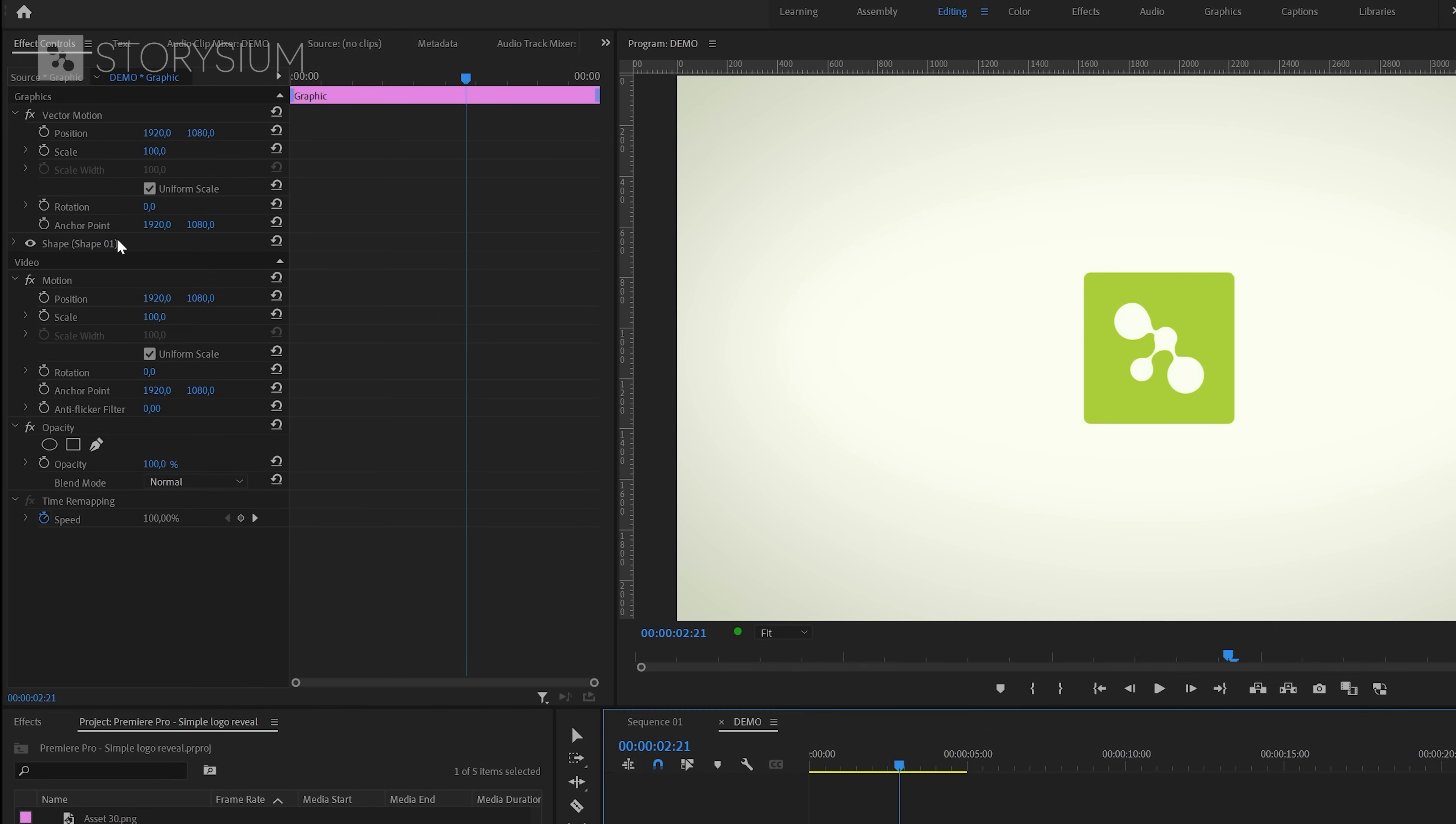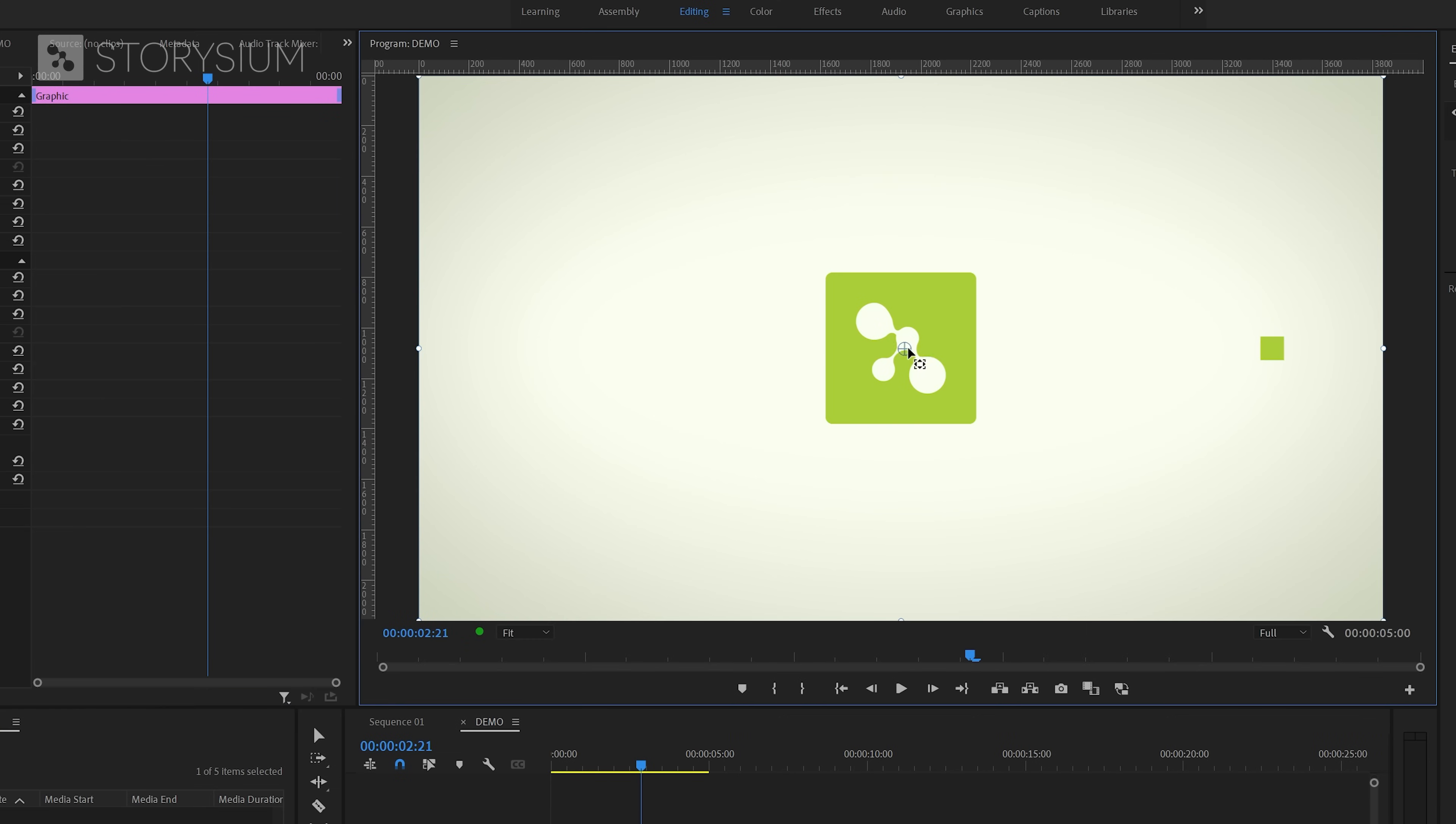Now make sure that the graphics layer is selected and then move over to the effect controls panel. Then inside the vector motion section click on anchor point, and inside the program monitor move the anchor point on top of the square.